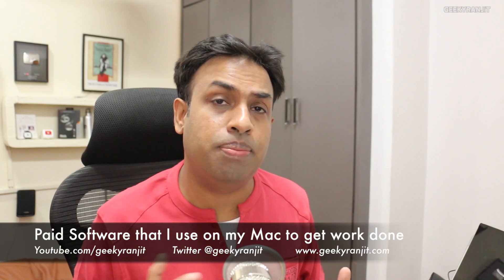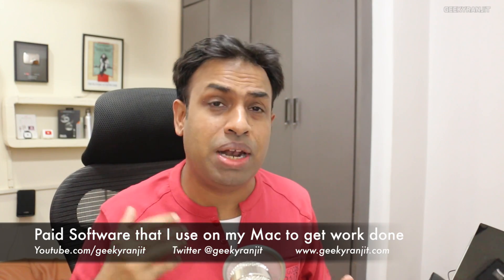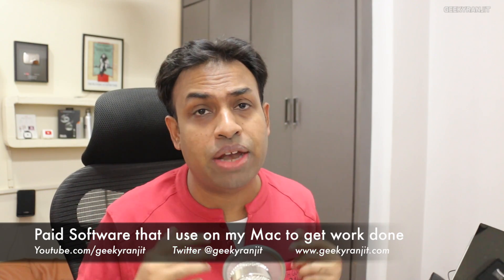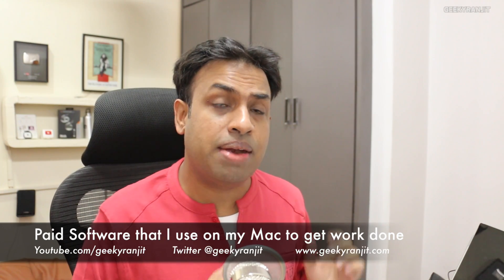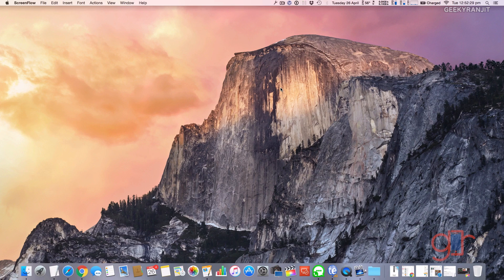Hi there, this is Ranjit. I have been using a Mac computer from late 2008 onwards and Mac is my main computer with which I do all my work. I've got quite a few questions from you guys about the software that I use on my Mac to get my work done. So in this video I'll be showing you all the paid software that I've been using on my Mac.